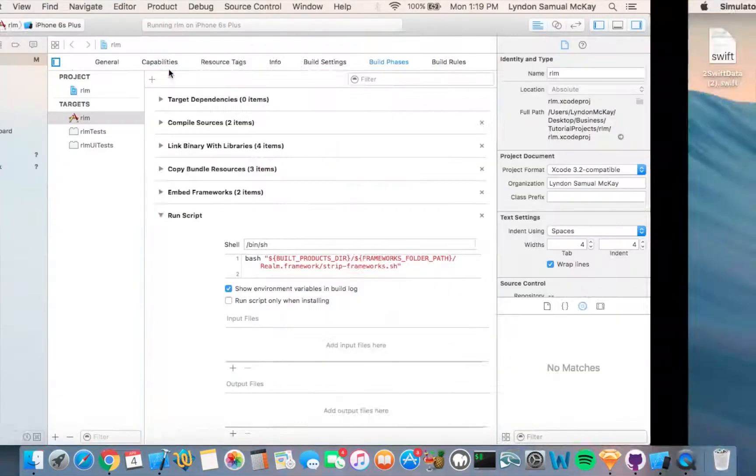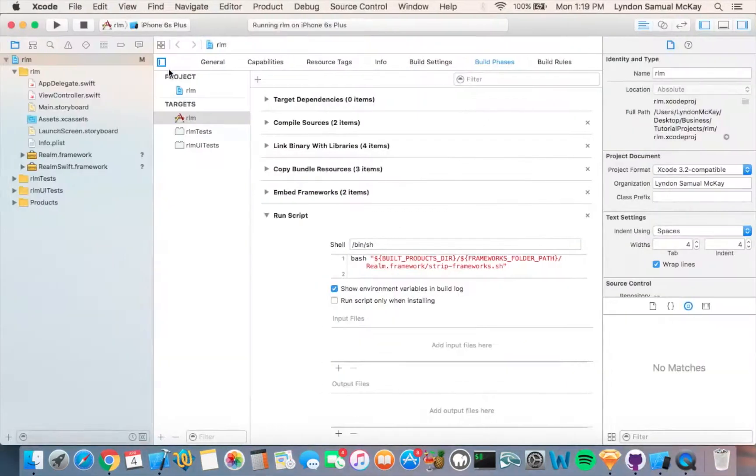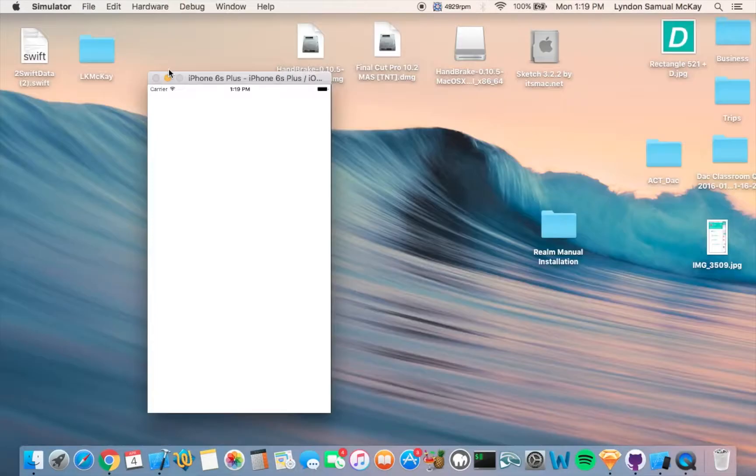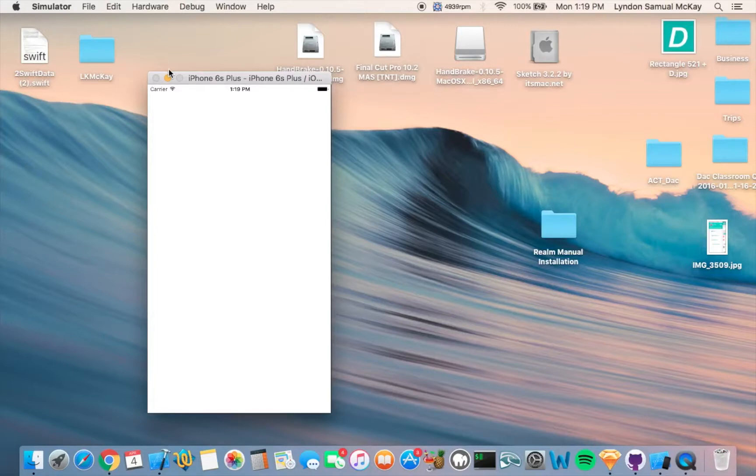So this was just a quick tutorial on how to manually install the Realm framework into your Swift application. Next time, we are going to learn how to create a class or object, and we're going to actually test out the Realm database.